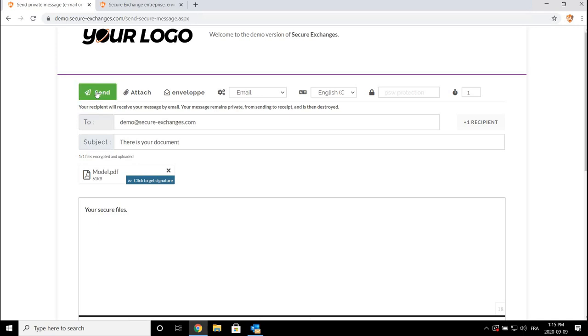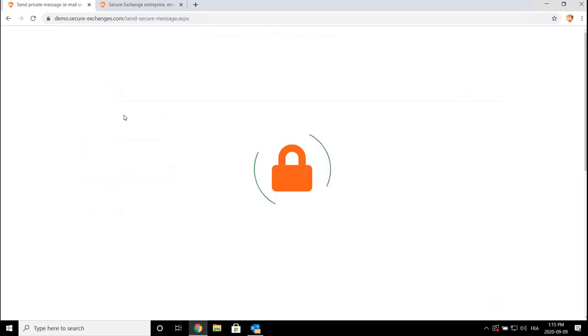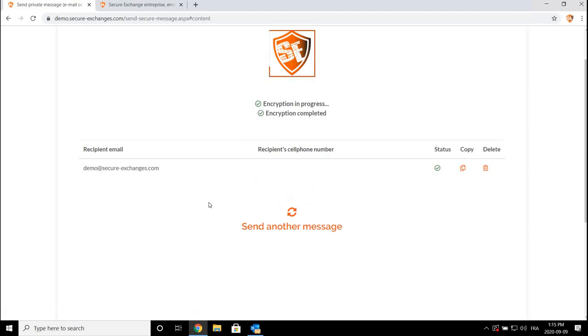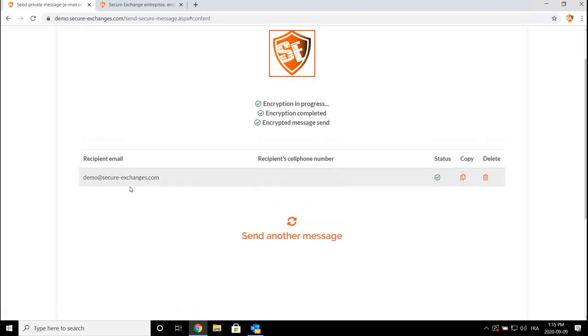The document will then be forwarded to your recipient who will be able to open it using a link received in the email. If you have made a mistake, you can destroy the email and the document immediately without your contact person being able to read it.